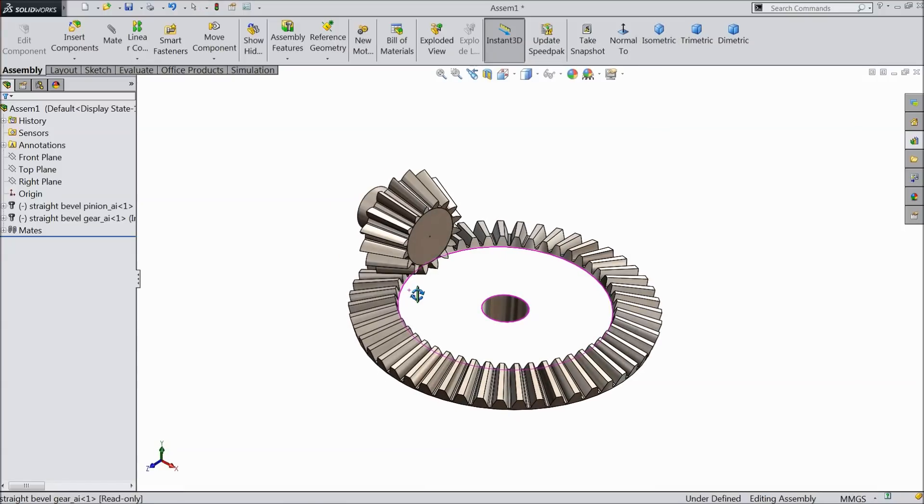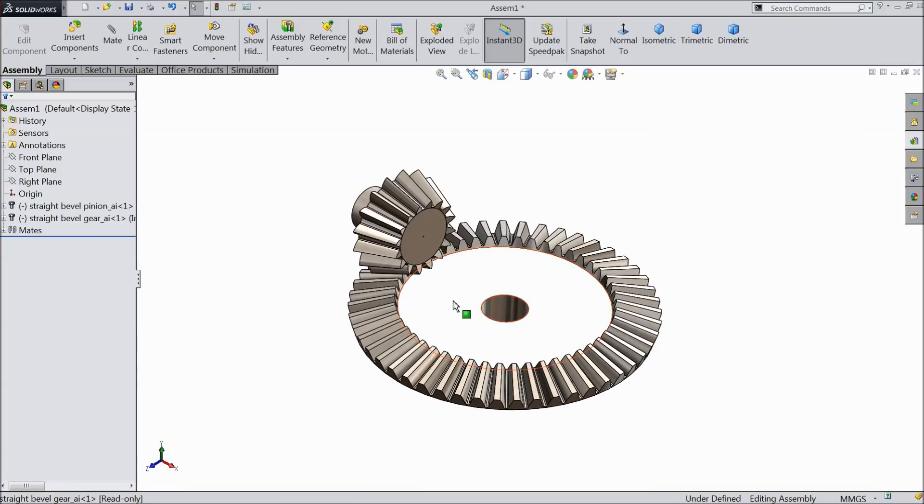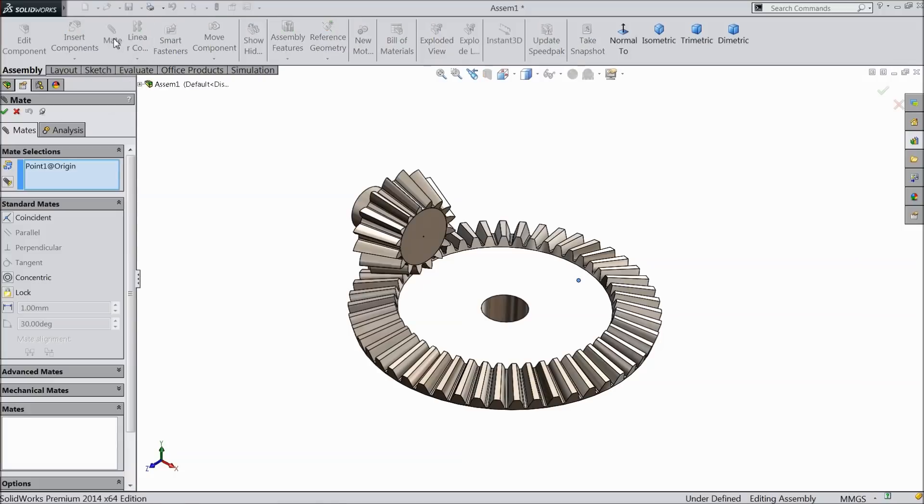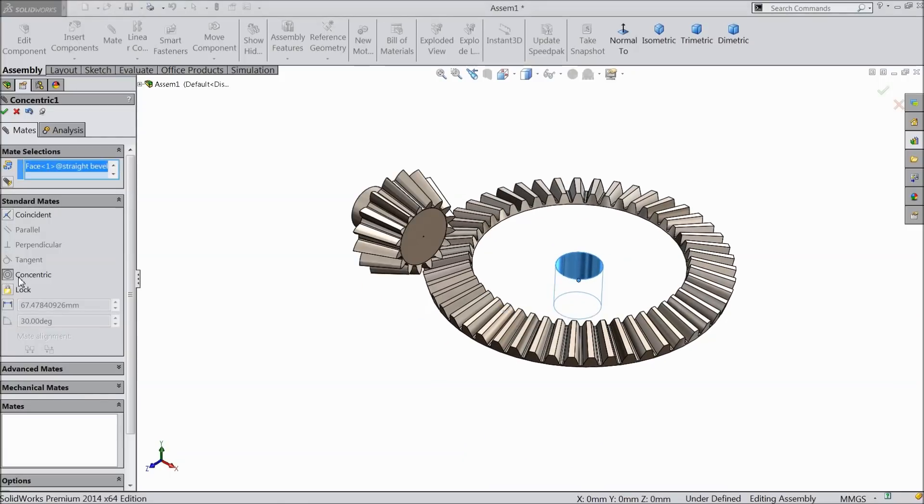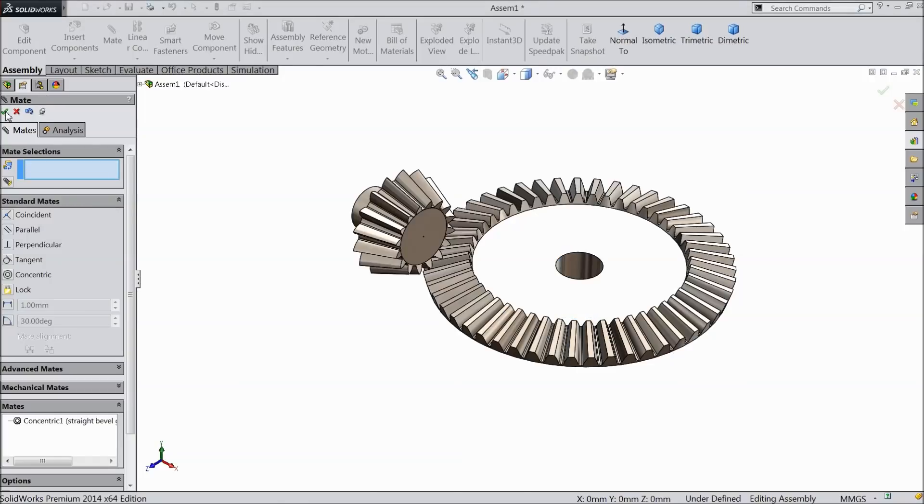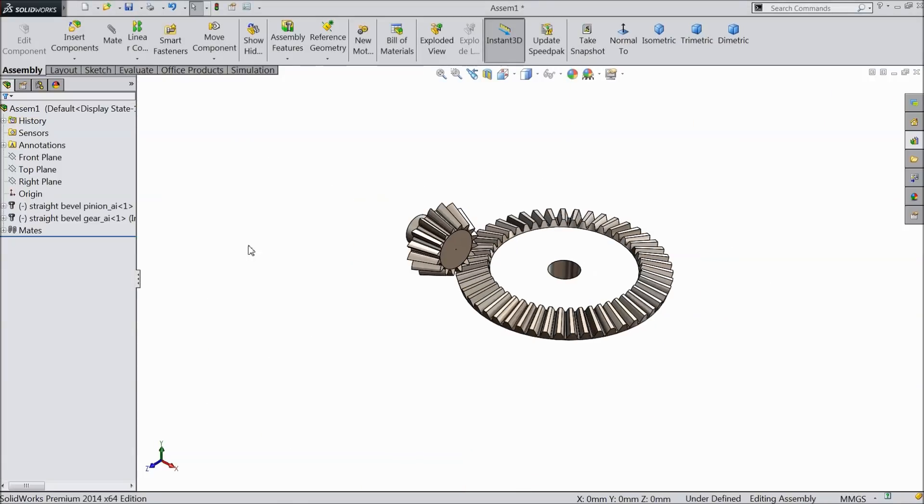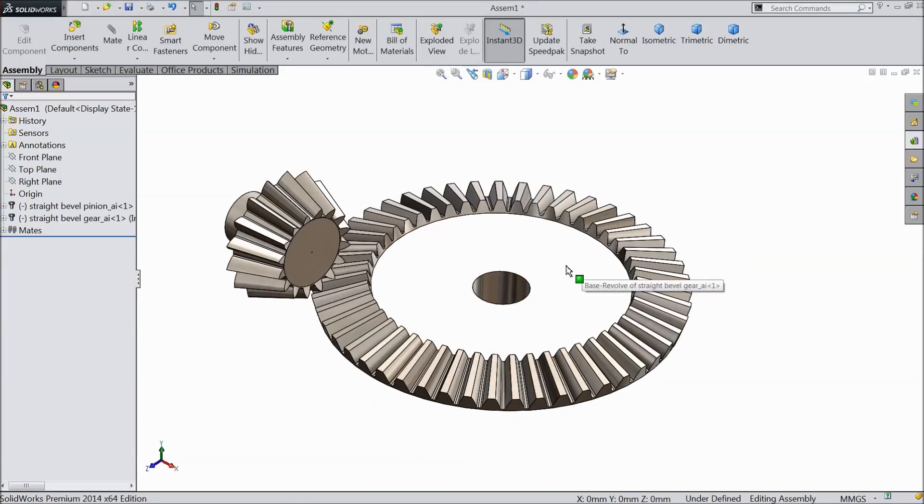Now select here origin point, mate, and select this hole and make relation here concentric. Okay, that's it.